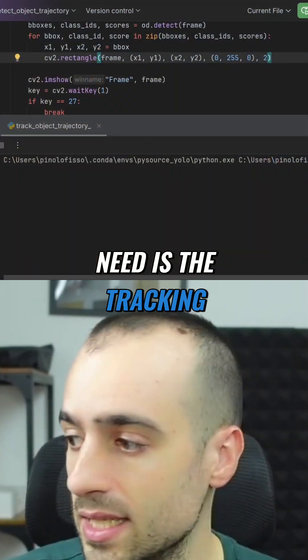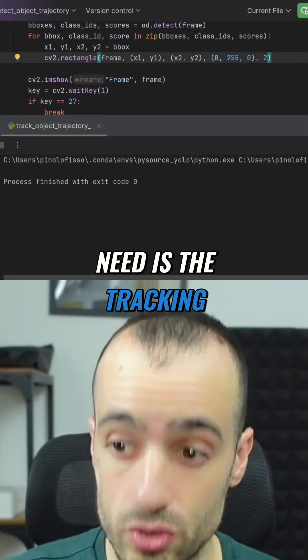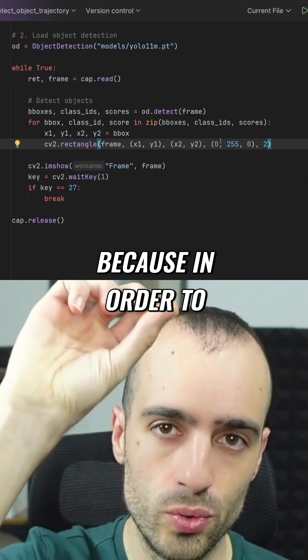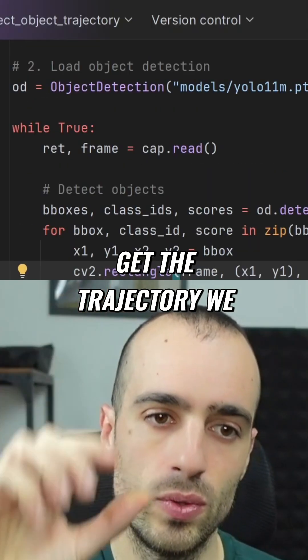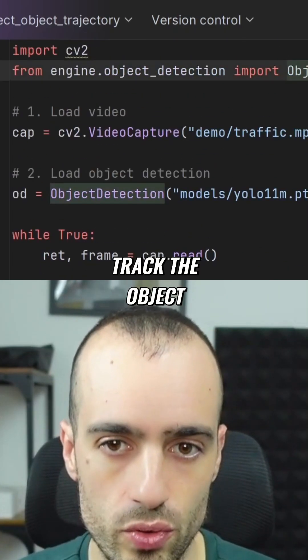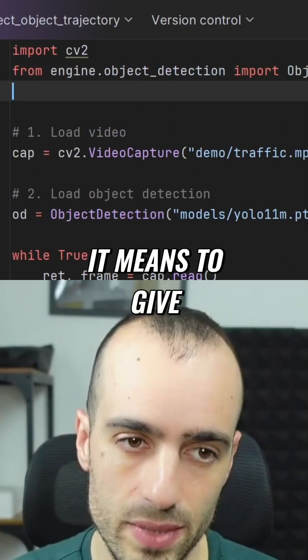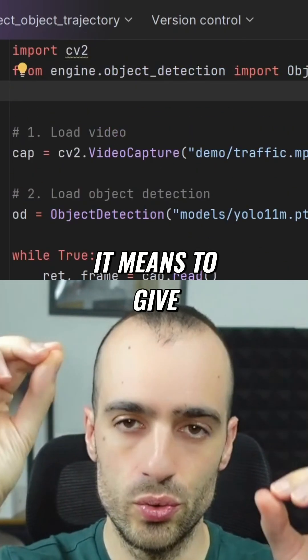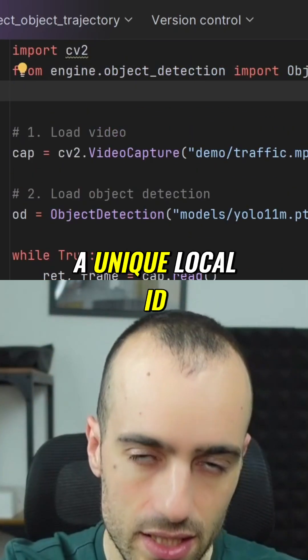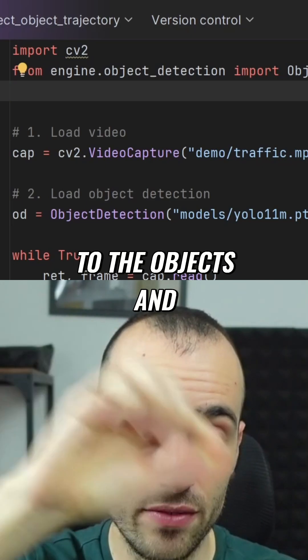Another thing we need is tracking, because in order to get the trajectory we need to follow the object. We need to track the object — it means giving a unique local ID to each object and following them over time.